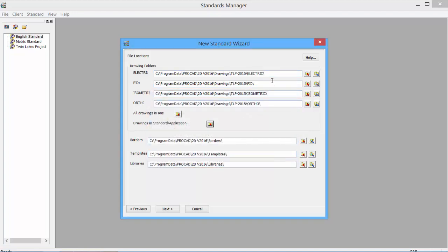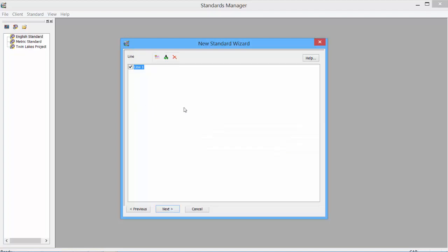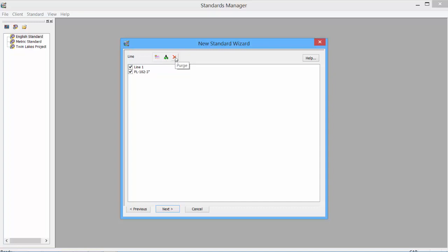A folder is created for each of the product drawings. We can also set the border location, the template location, and the library location. Click Next. The line number appears where we can add line numbers. To create a new line number, select the new tab. Add the line tag. We can rename and purge line numbers. Click Next.